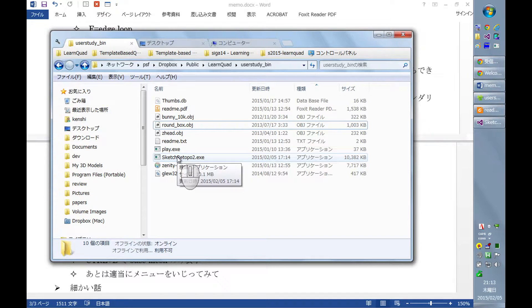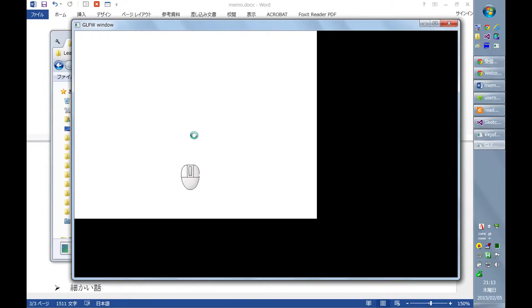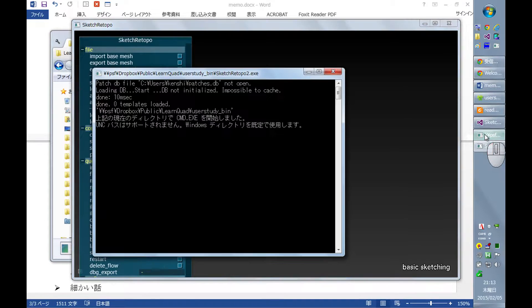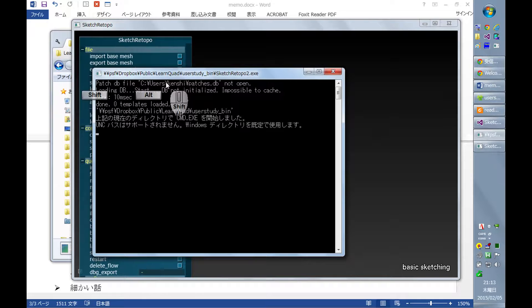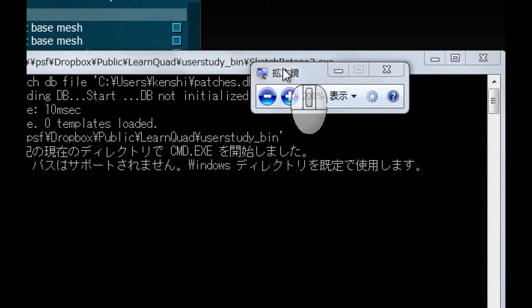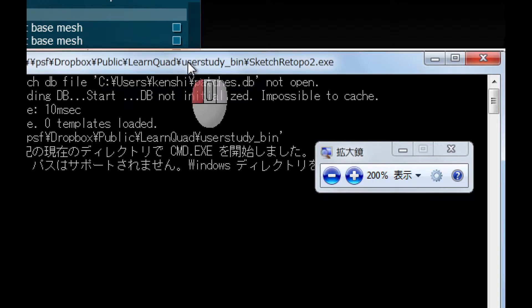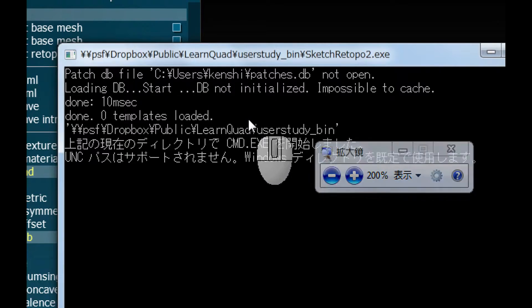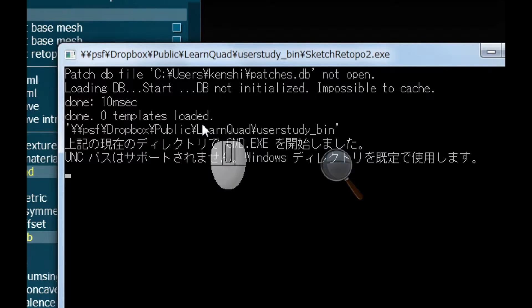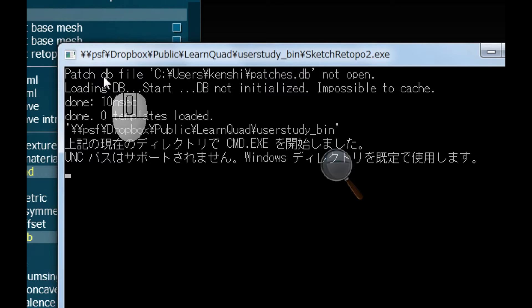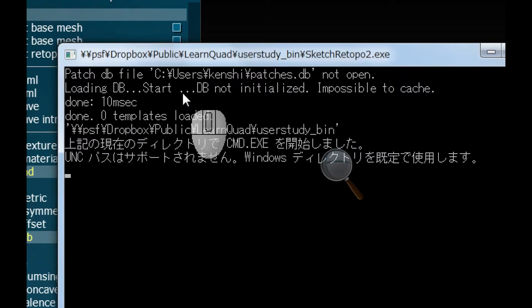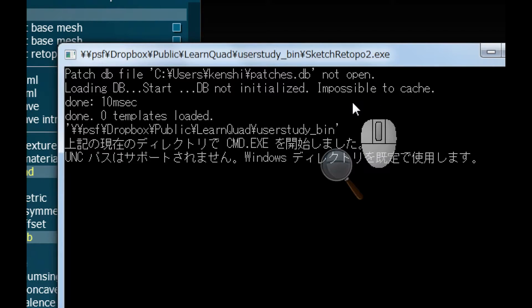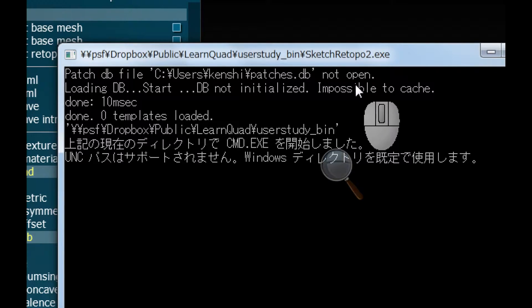To do so, we first need to do some setup before using it, which is to locate the database file. As you can see here, initially the system complains that it failed to find this specific patches.db file.